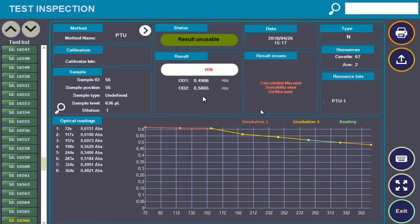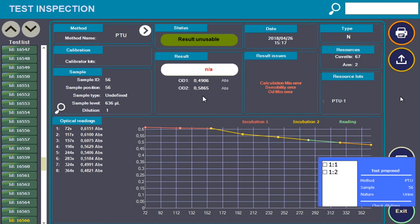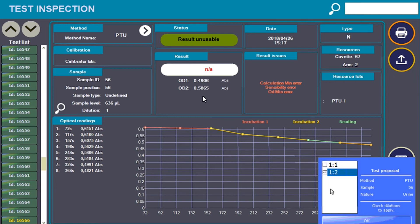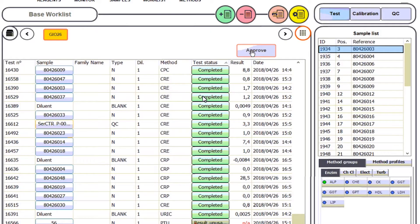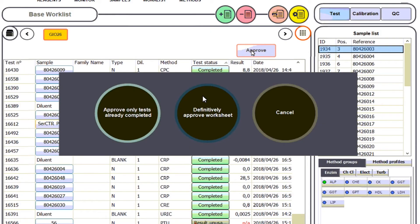Operators can verify or perform repetitions in automatic dilution for tests outside the rating range, recalculate a test using a new calibration curve, export reports to files, or validate the results to be sent to host.